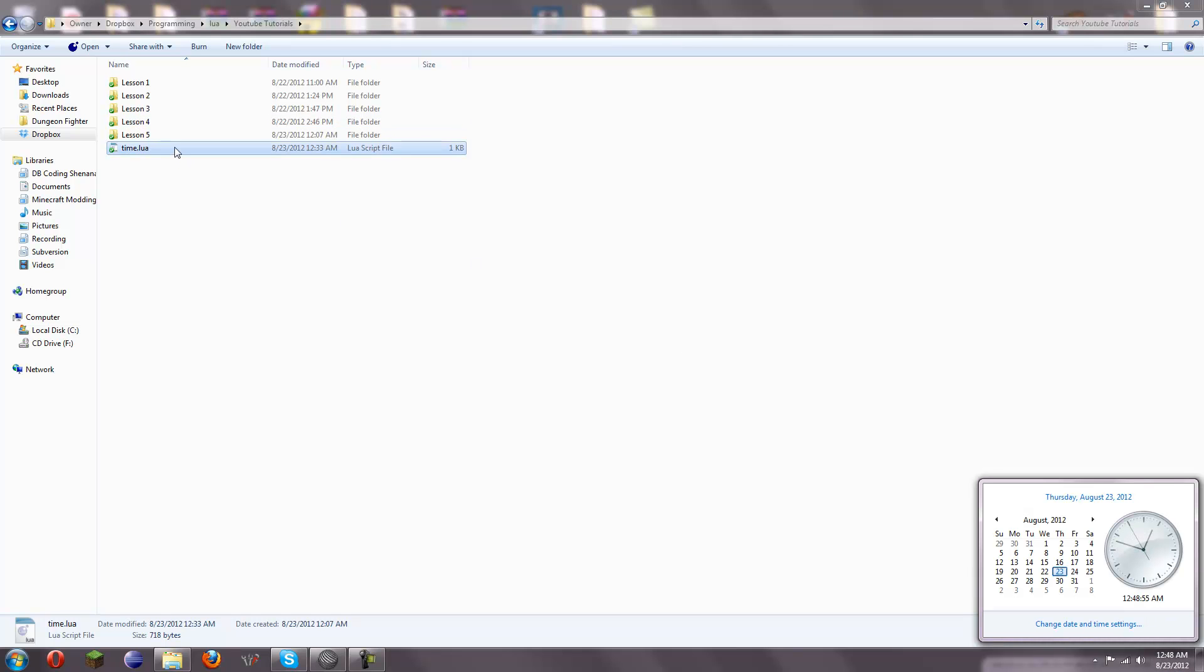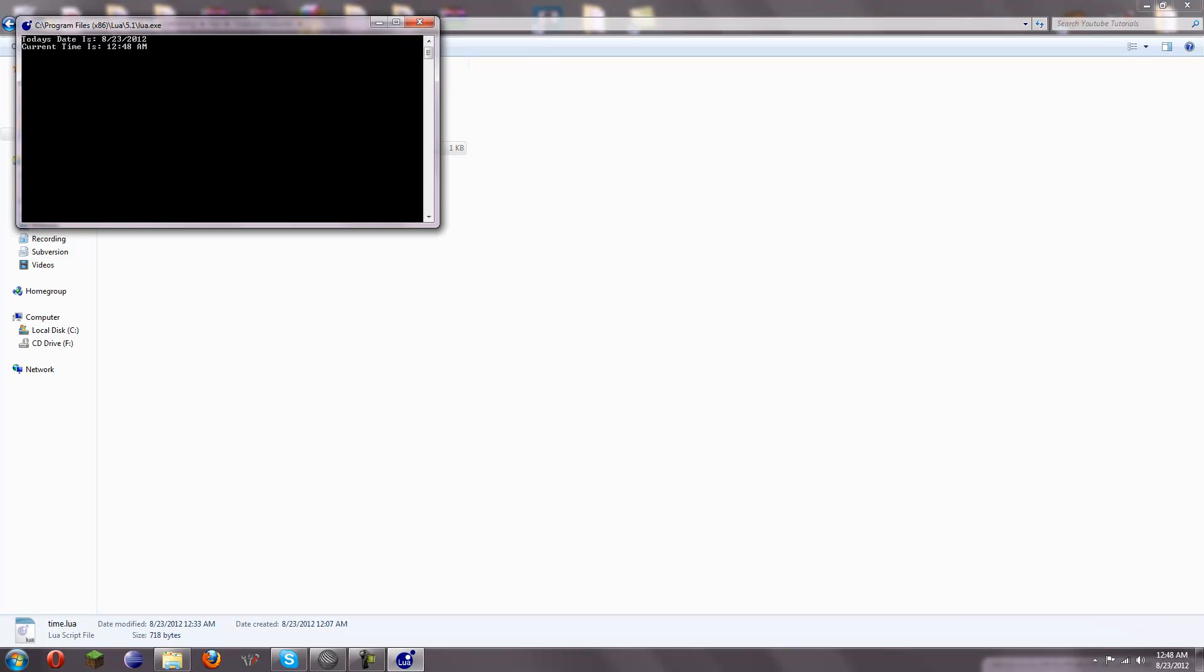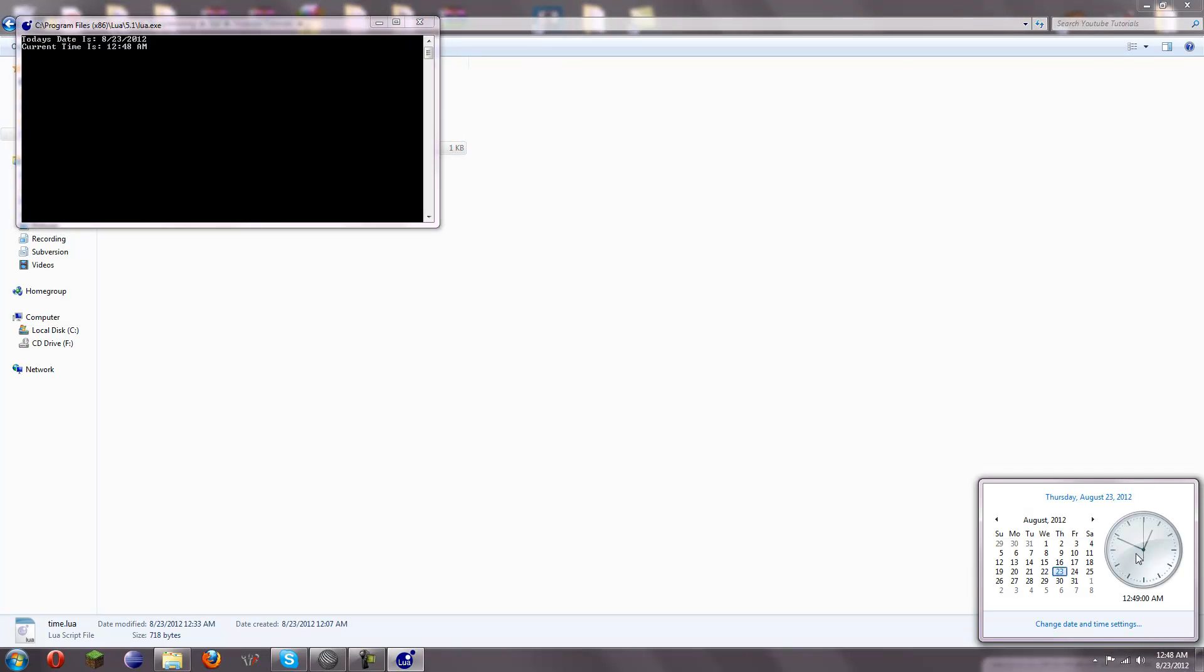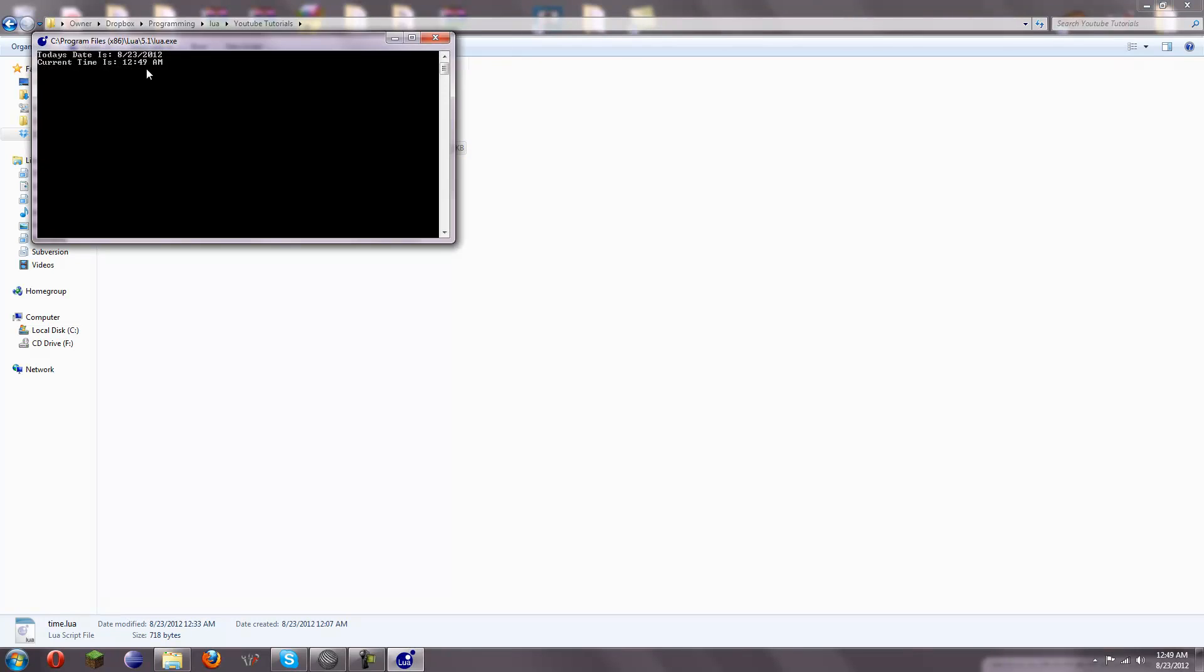Well, actually, I'll run it before, and now. So, if you see, whenever it turns to 12.49, it doesn't update yet, and if we run it again, though, it is updated.